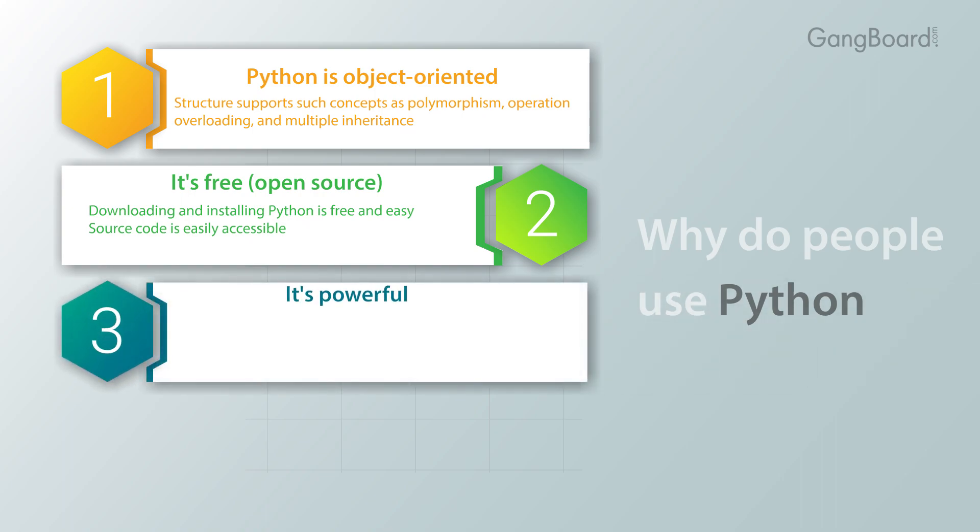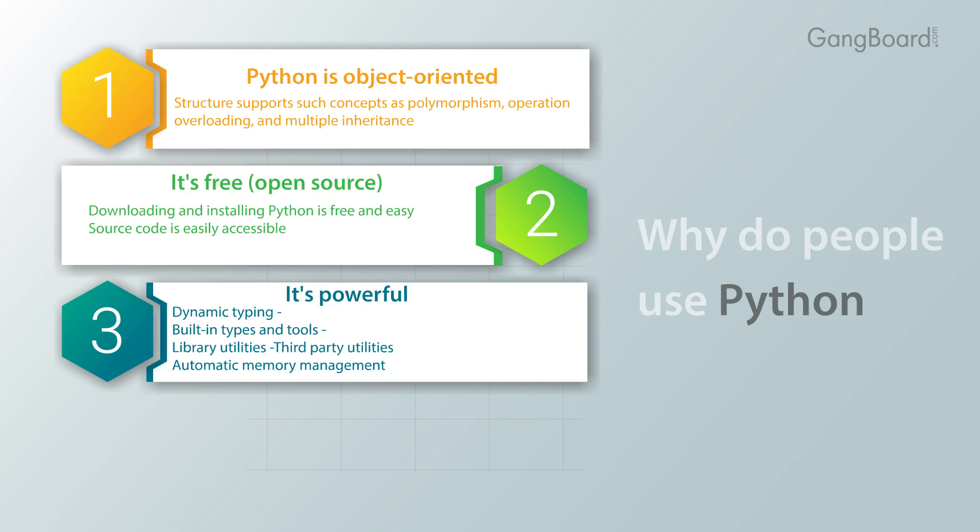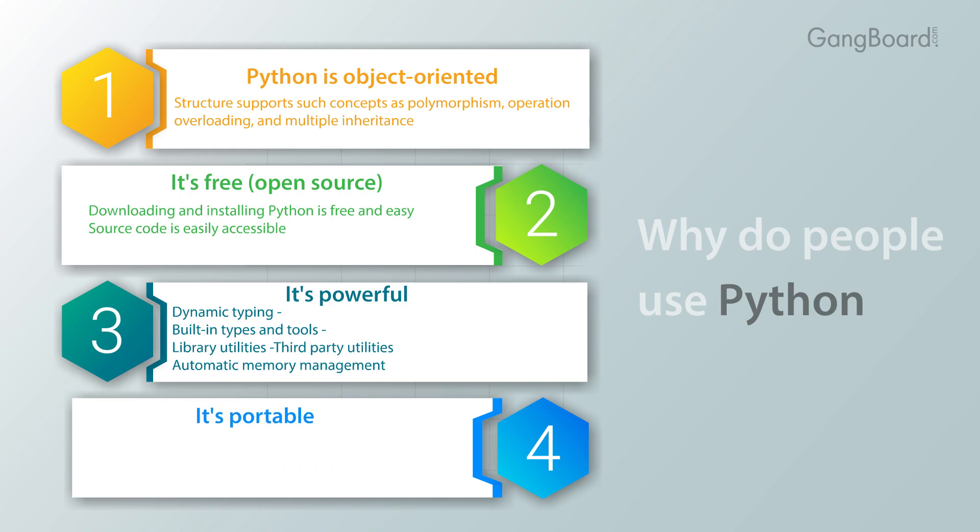It's powerful: dynamic typing, built-in types and tools, library utilities, third-party utilities, automatic memory management.